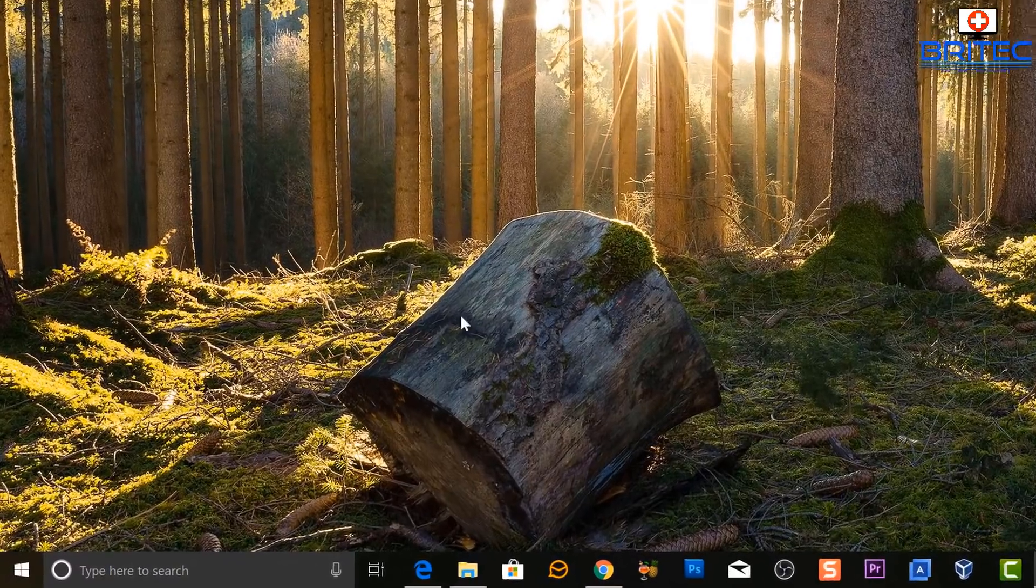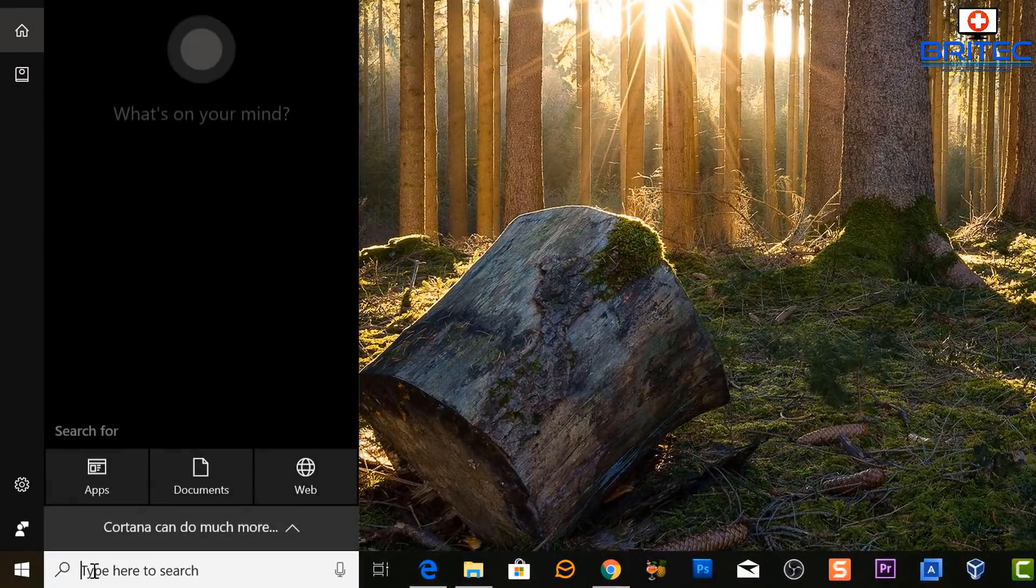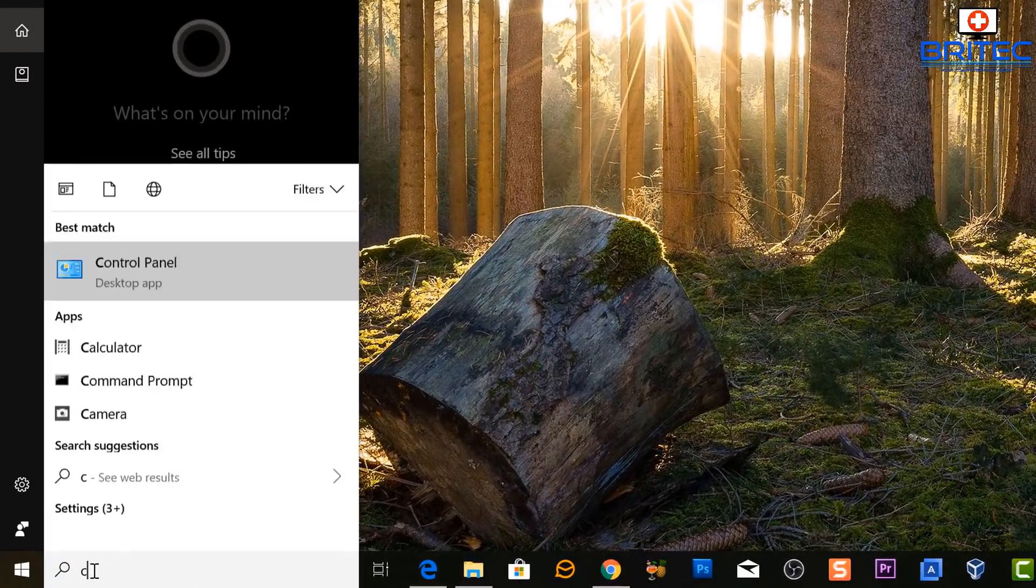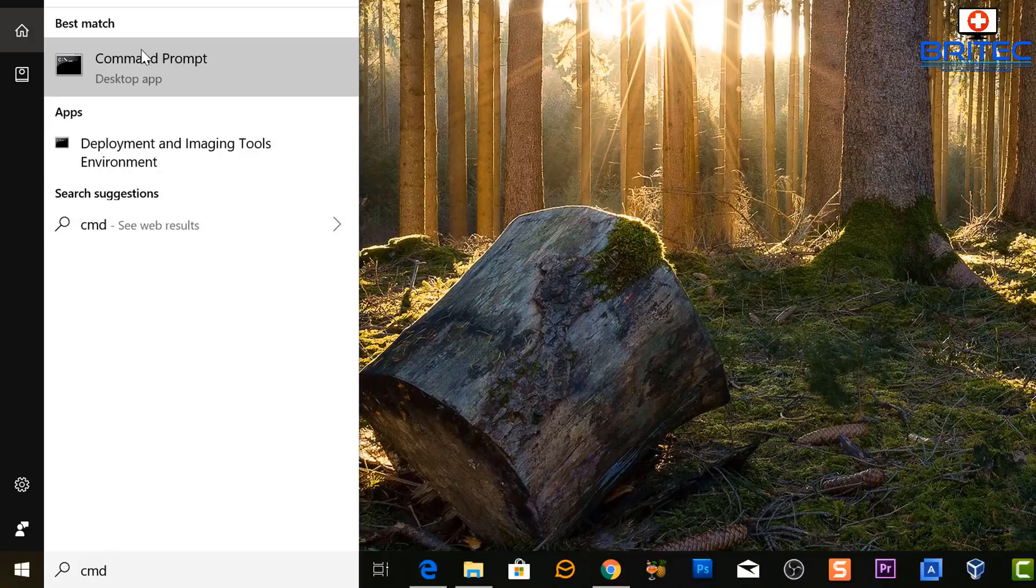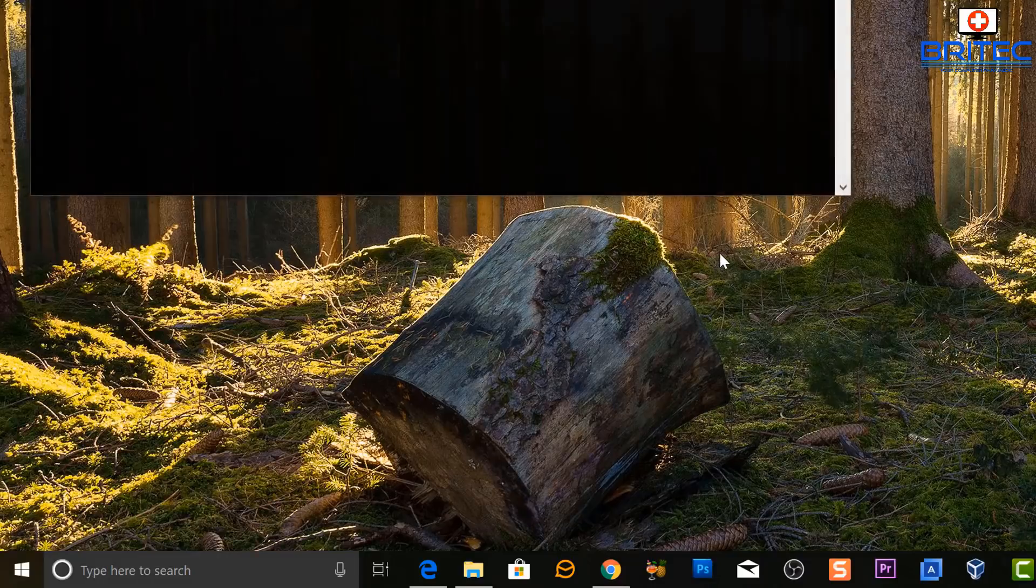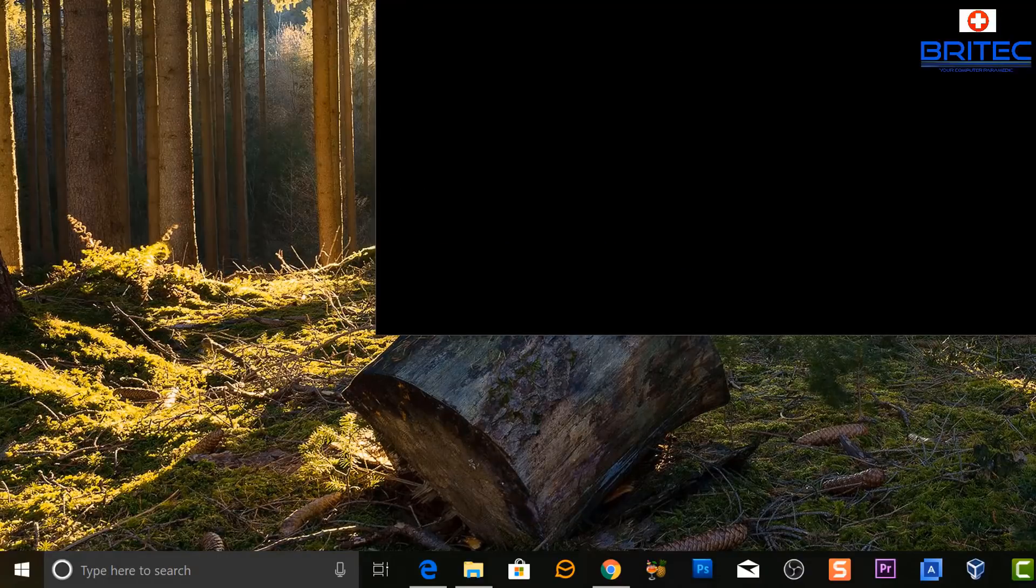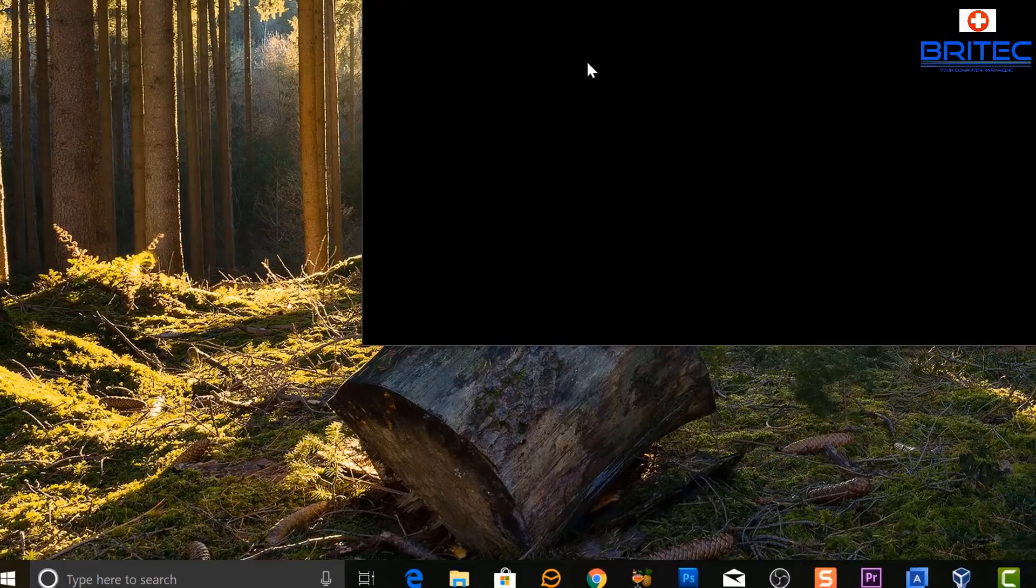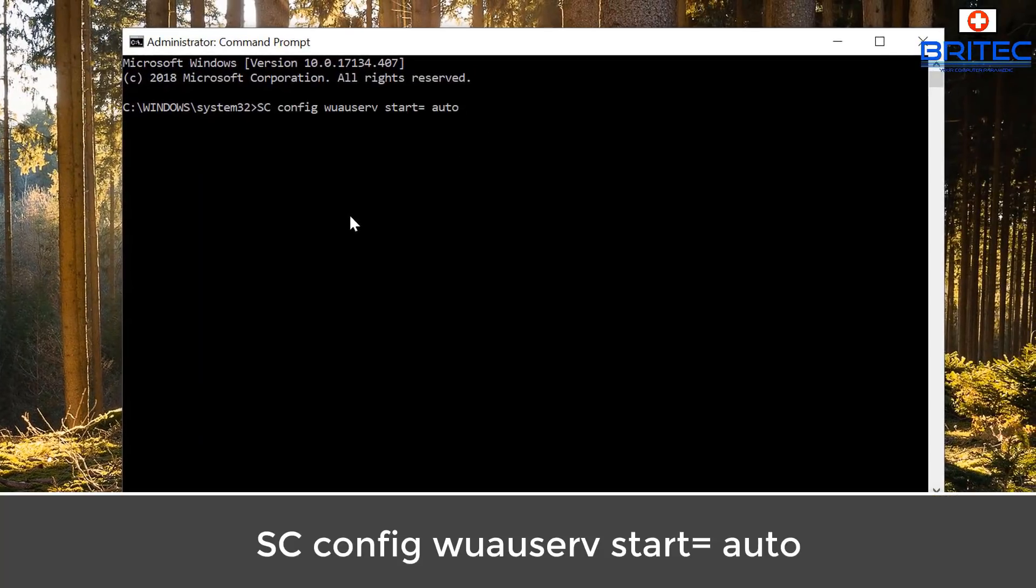Just go ahead and close that off and go down to the search box here and type in CMD. Right-click on Command Prompt and run this as administrator. This will open up a command prompt box.